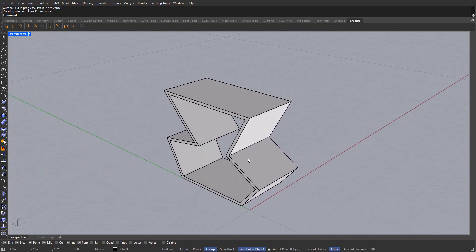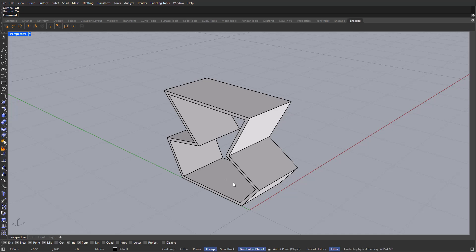So this is the way that you can use polyline, extrusion, and offset, alongside with the gumball, which is super important, so always keep it on. Now that we got the basics out of the way, let's go ahead and model our coffee table.